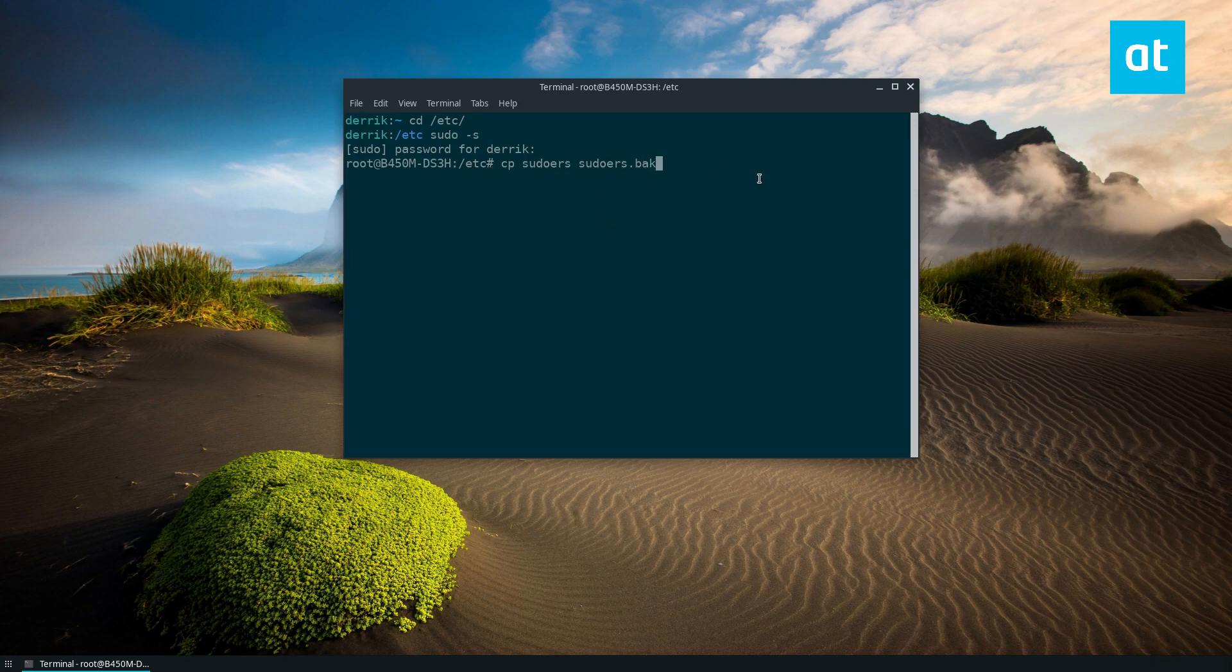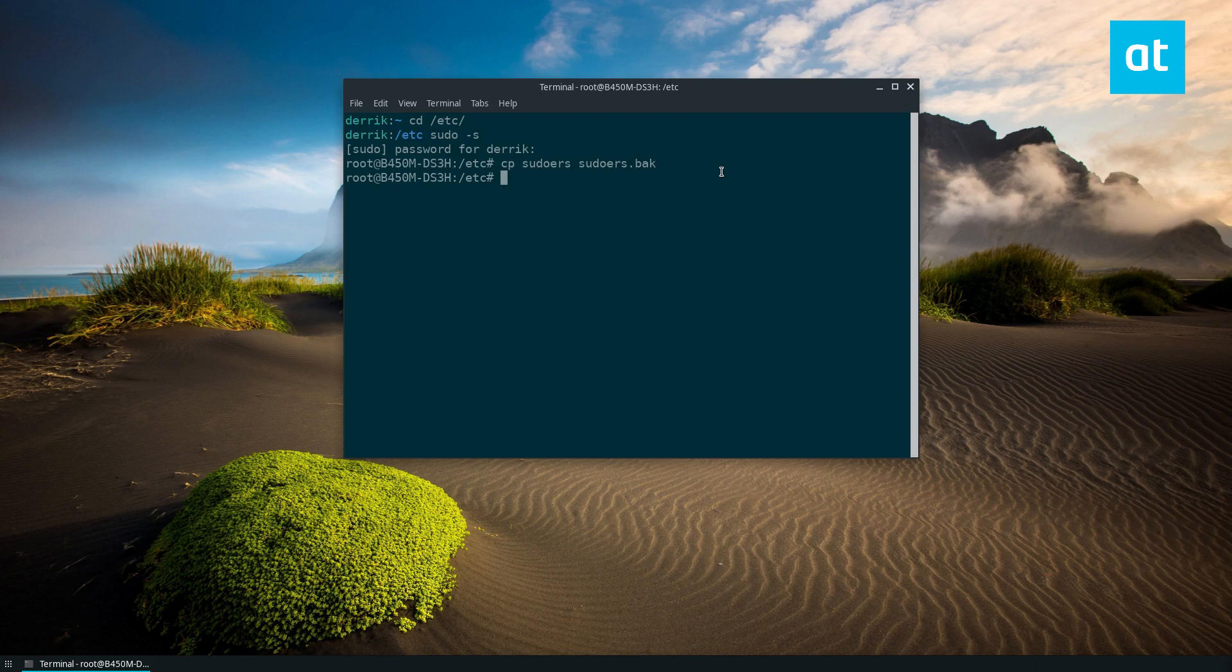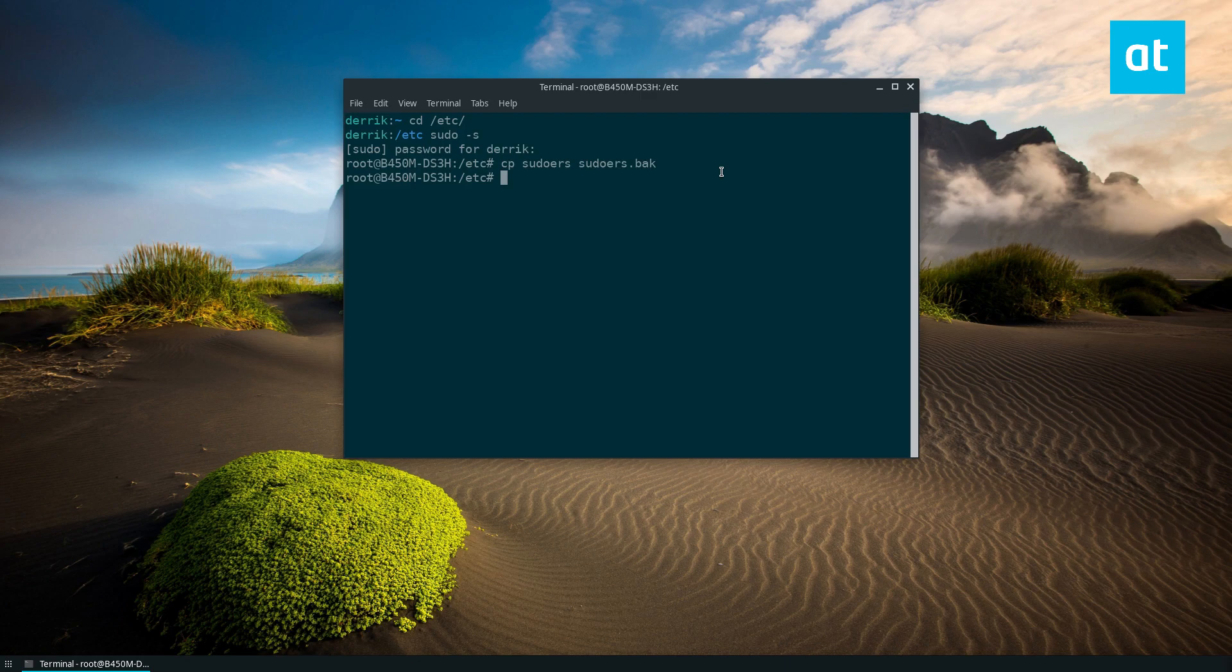Now this is just in case something happens where you lose your file or it gets deleted while we're working on this. That's all we need.